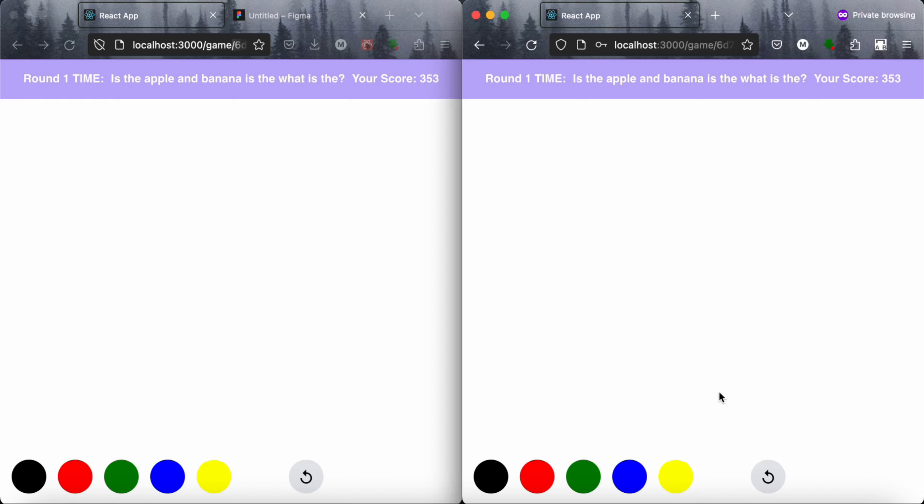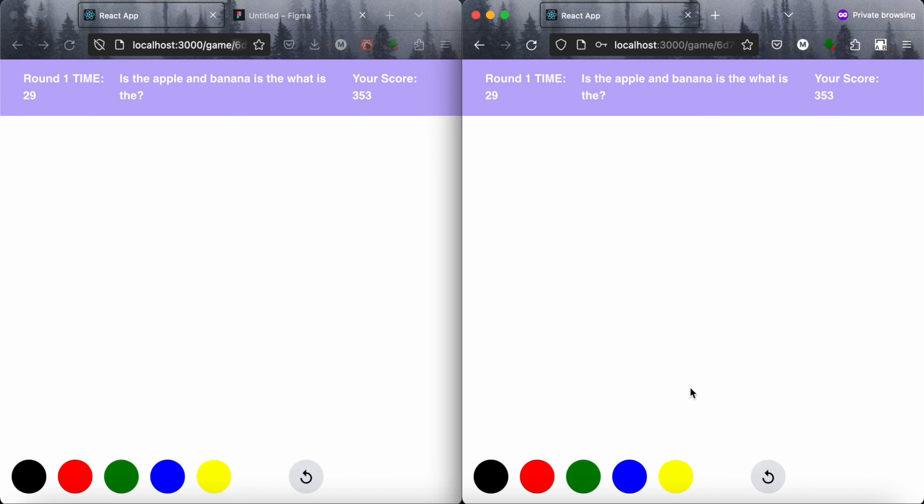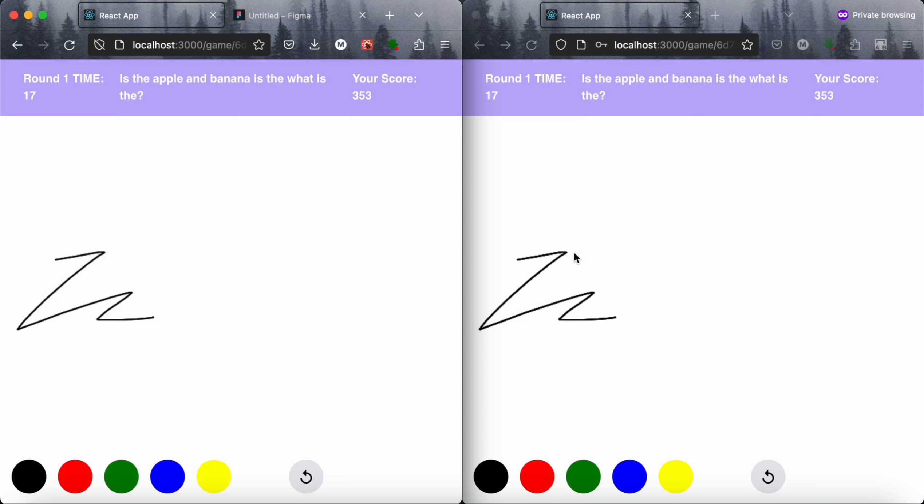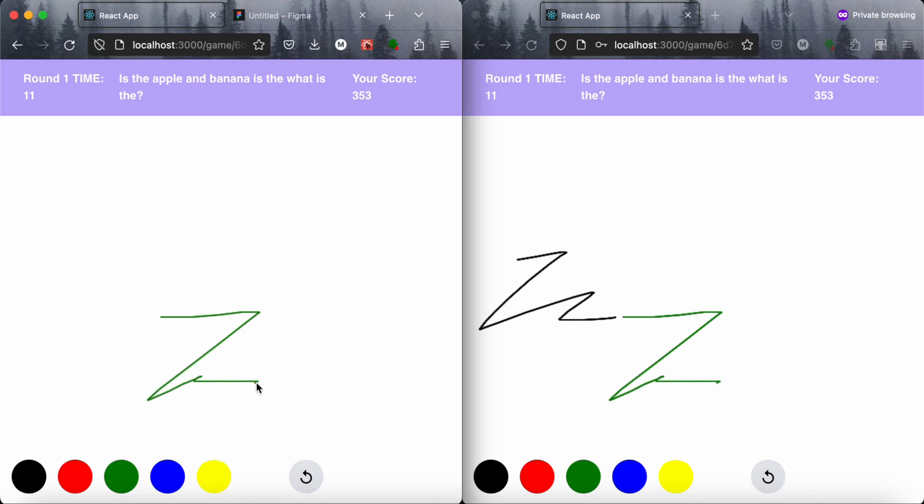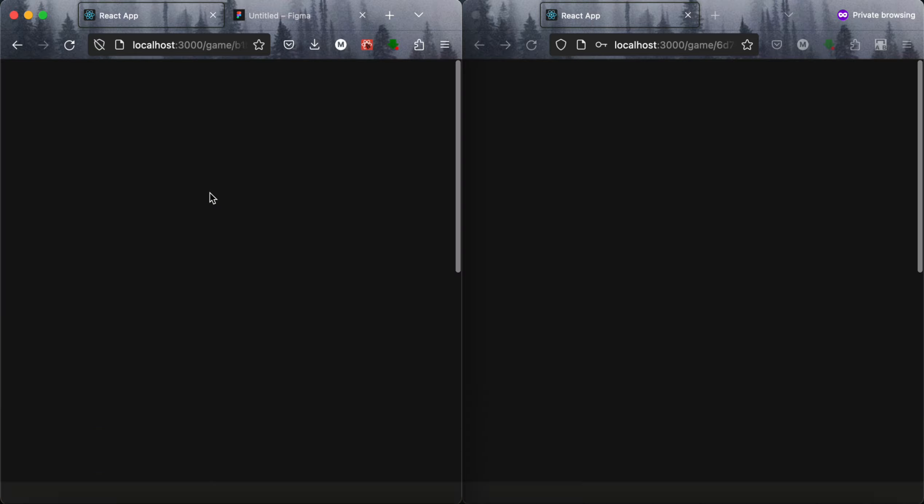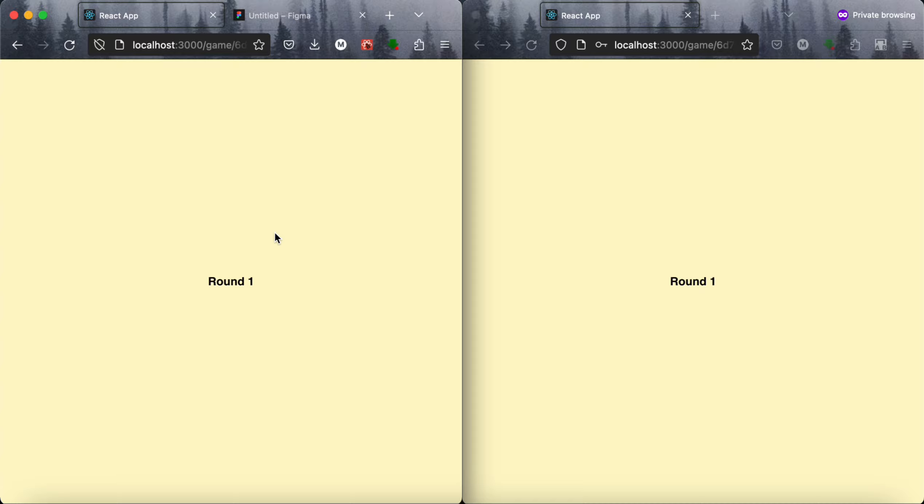When I click on the start game here, you can see that our game is started. We can draw anything here and it will show in the friend's room. We can reset it, we can change the colors. When the time is completed, it will go for the next round.